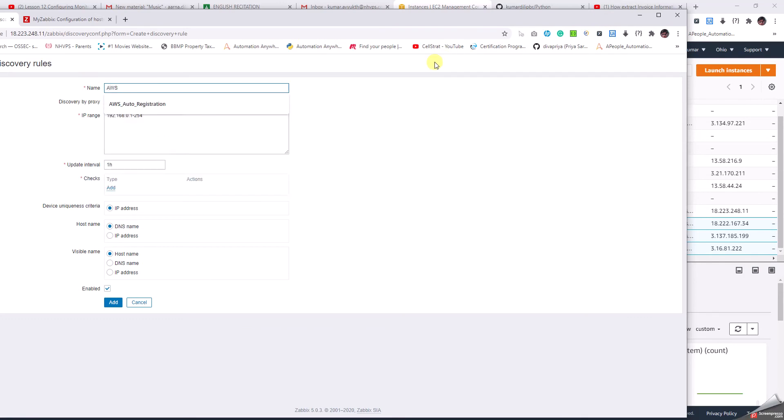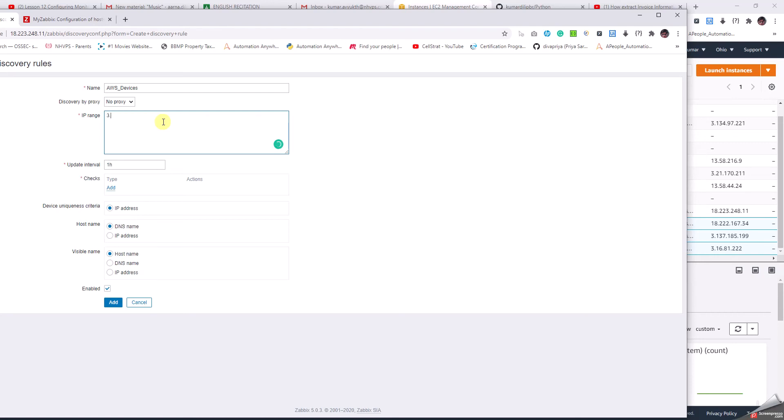I'll name it AWS devices. As there is no proxy, I'm not mentioning anything. I'm going to put a couple of devices from the range 3.137.185.195 to 201. You can see one of the devices in this range, so we can add a couple of other devices in the same range to make sure this device gets discovered too.